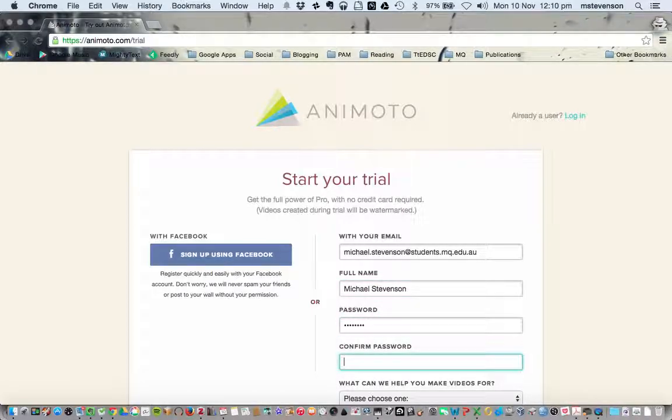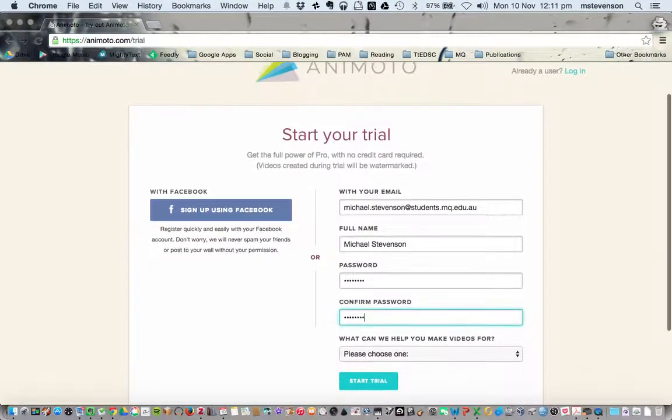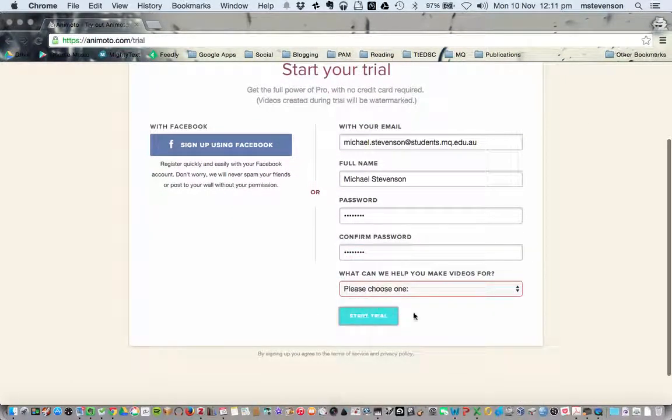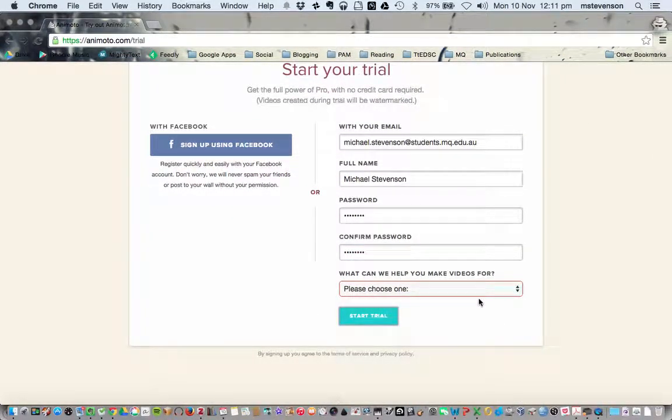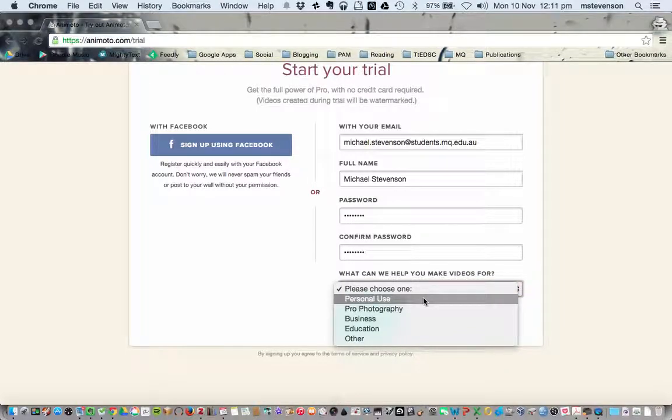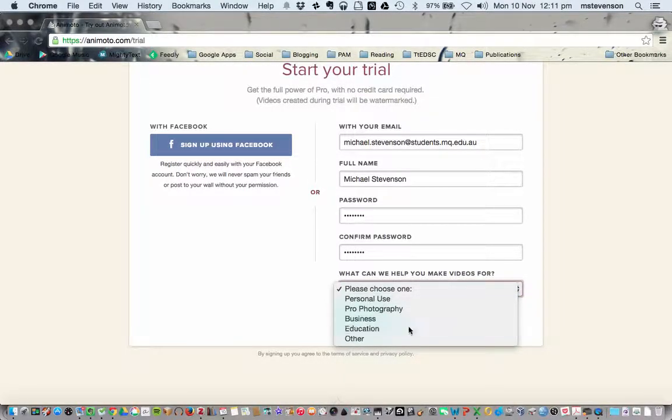You're going to put in all these details and hit start trial. I have to make sure education is selected.